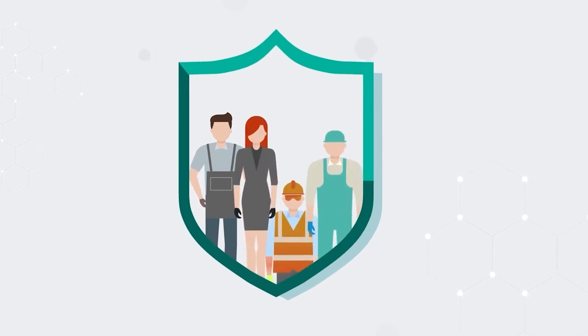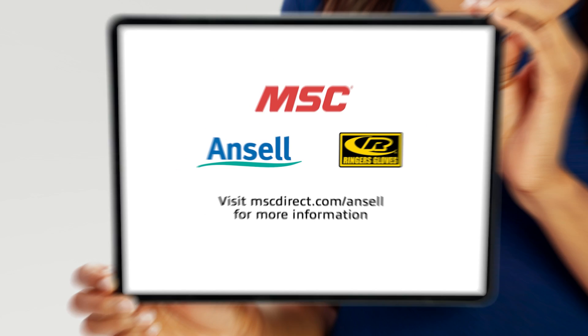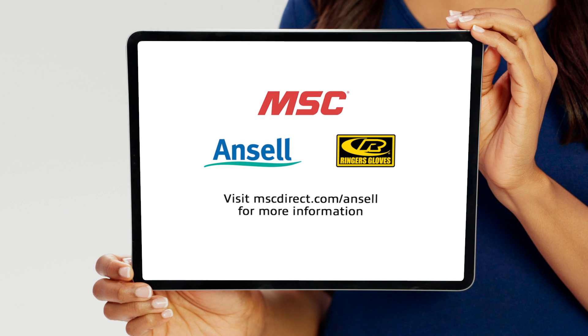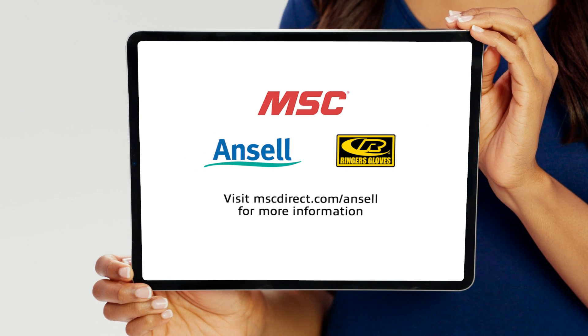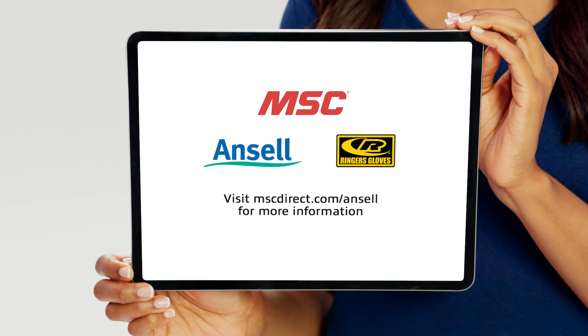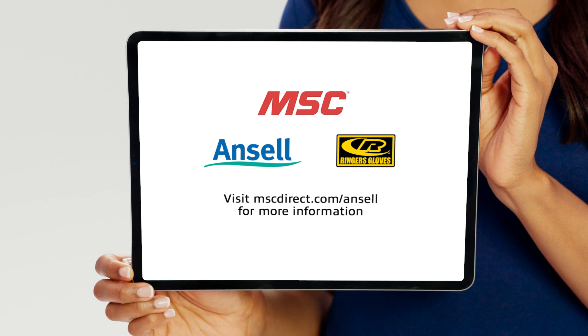When it comes to worker safety there should be no compromise. For more information on Ansel's hand protection products visit mscdirect.com slash Ansel.